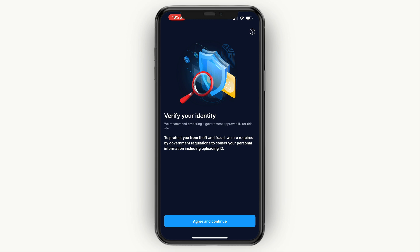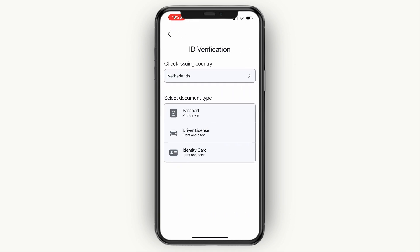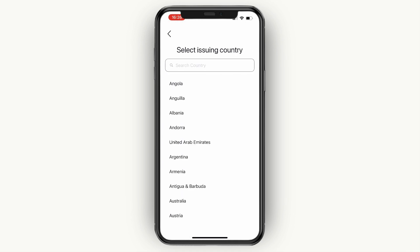Finally, you will need to verify your identity. Click 'Agree and Continue' and a pop-up will show up where you can start your verification. You need a valid document, a well-lit surface, and be ready to take a selfie. Click Start, then for the issuing country — for me it's the Netherlands — just pick your country from the list.